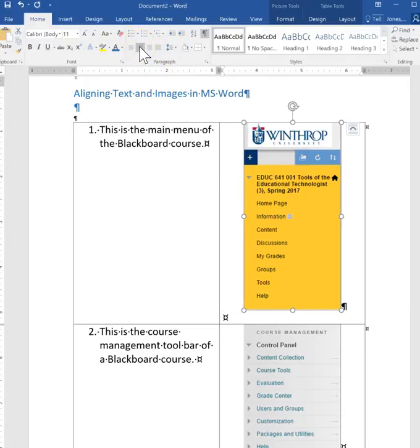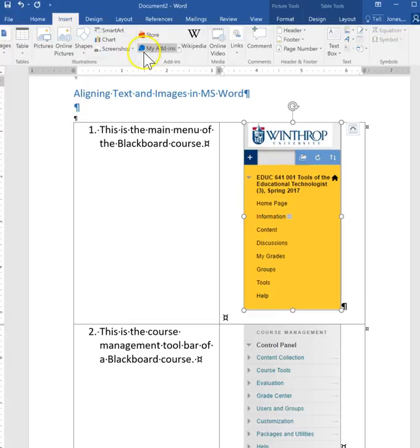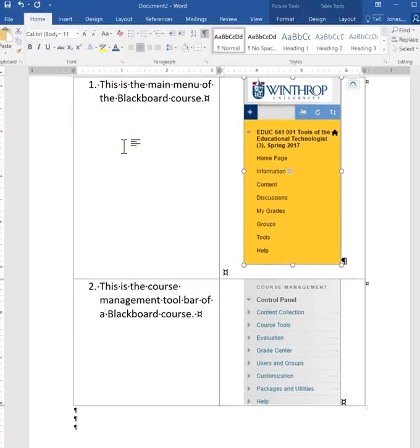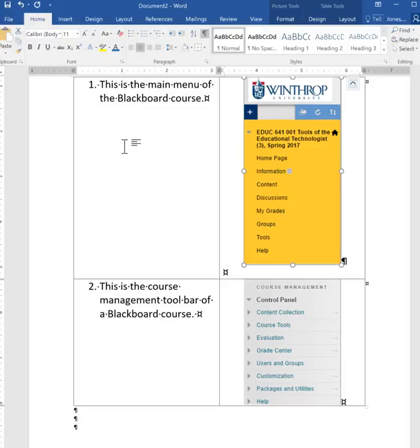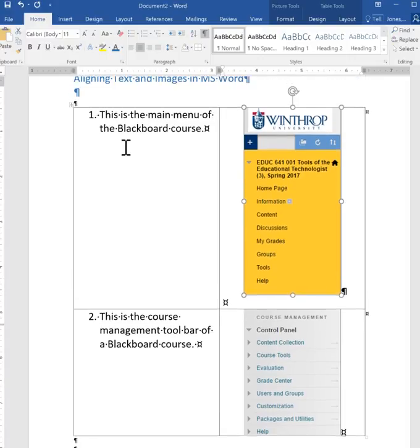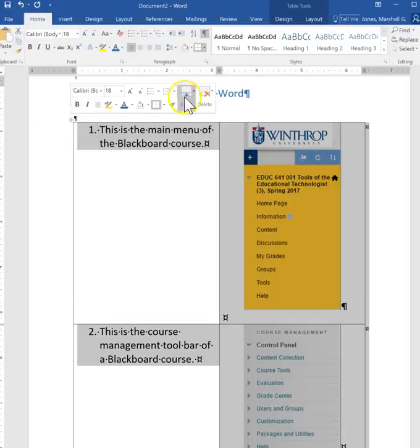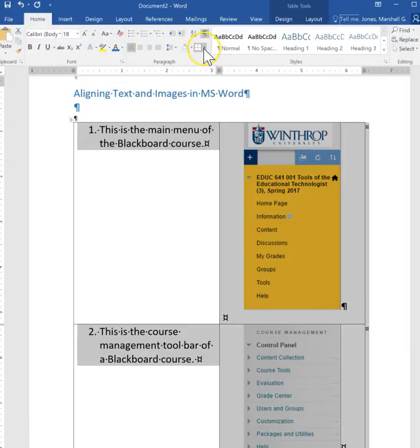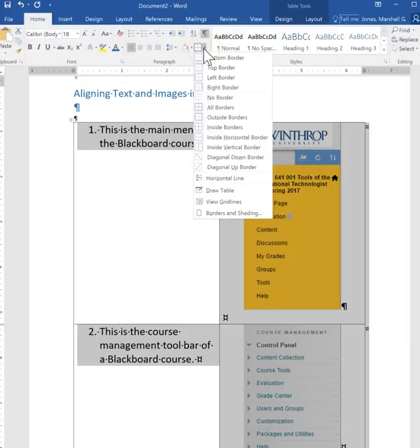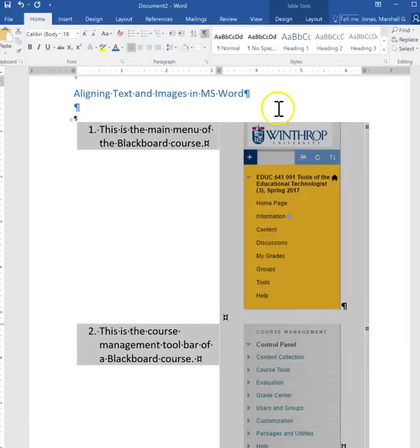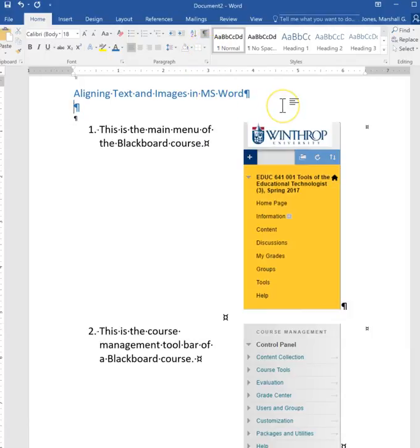But what I like to do is to create this table so that I can align my images and my text easily. I will often work with the border on and then when I'm done change it to no border so that you can't see it.